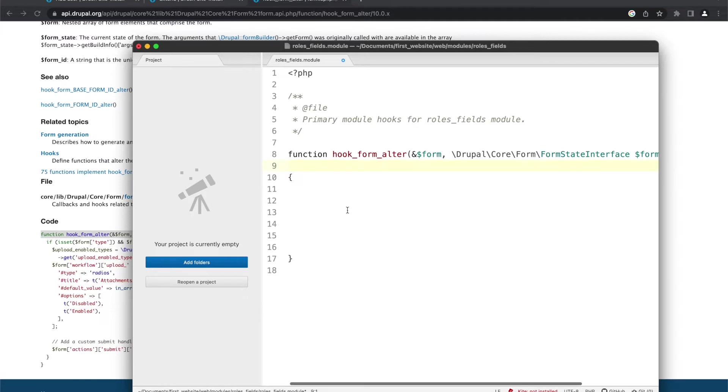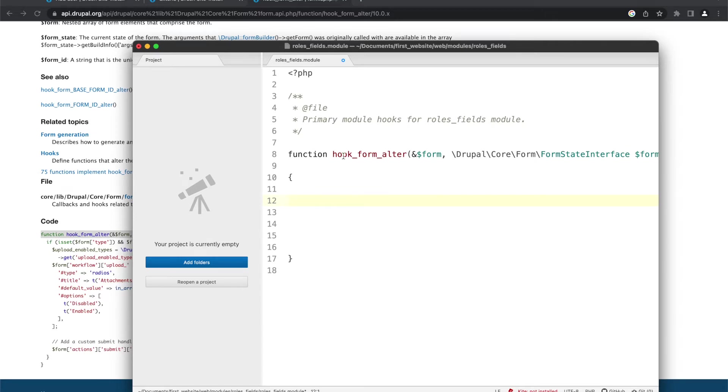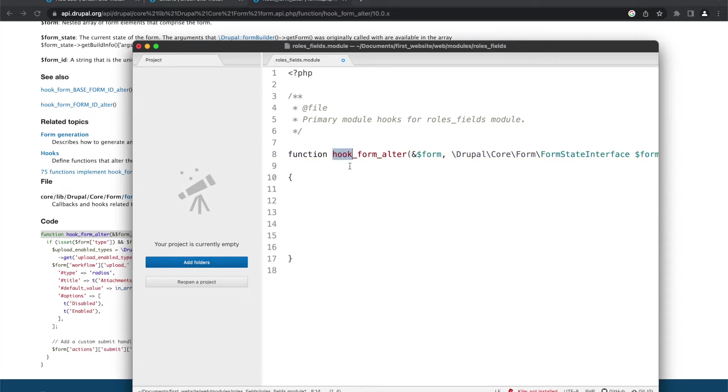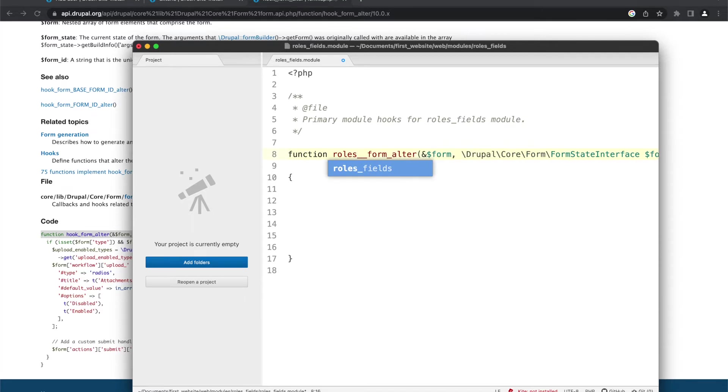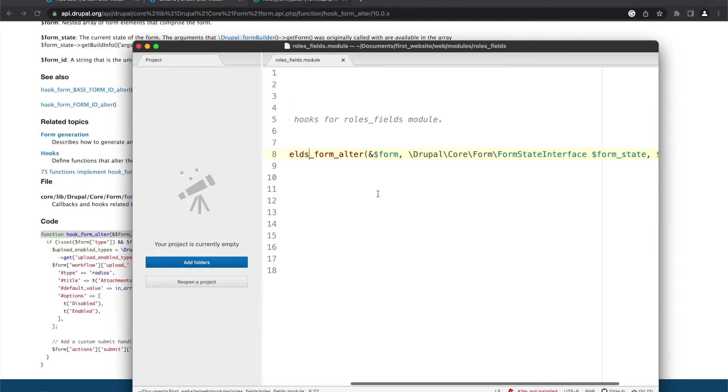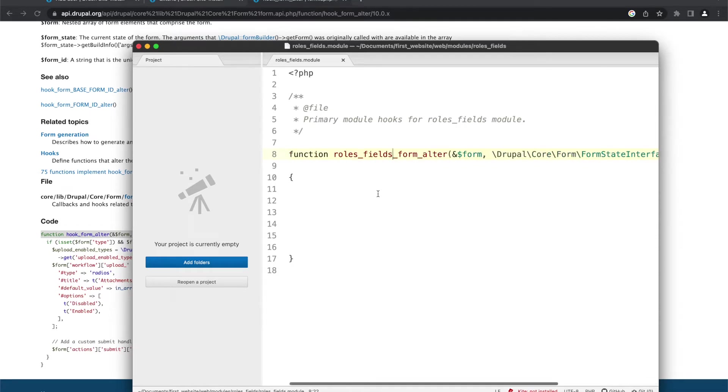This function is actually executed whenever any form is rendered in Drupal. There is another hook which is executed on rendering of a particular form, but in this video I'm using this general hook. Now here, the first thing is how to specify the name of this function. Here you have to replace the name hook with your module name. My module name is RolesFields.